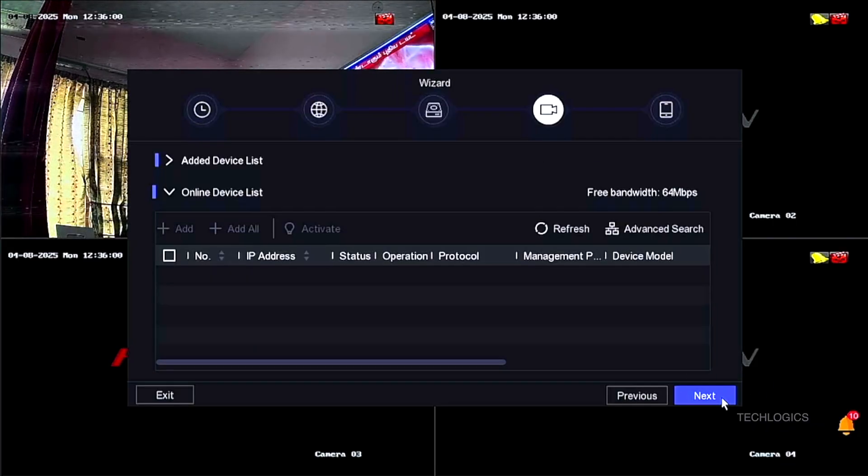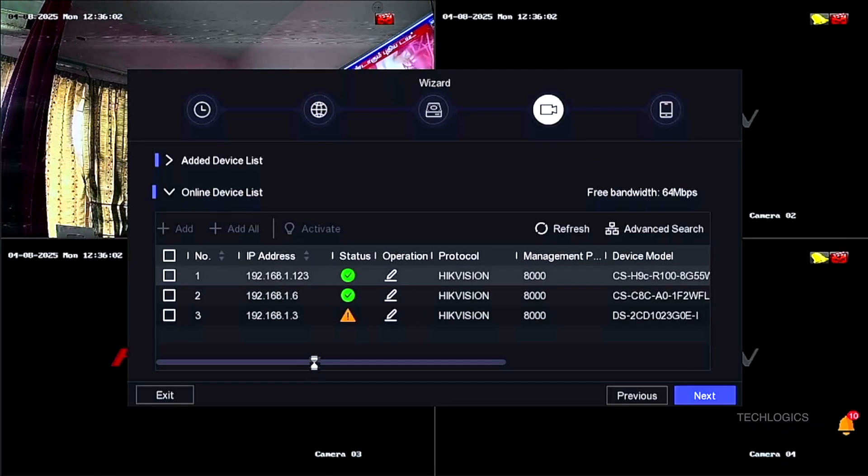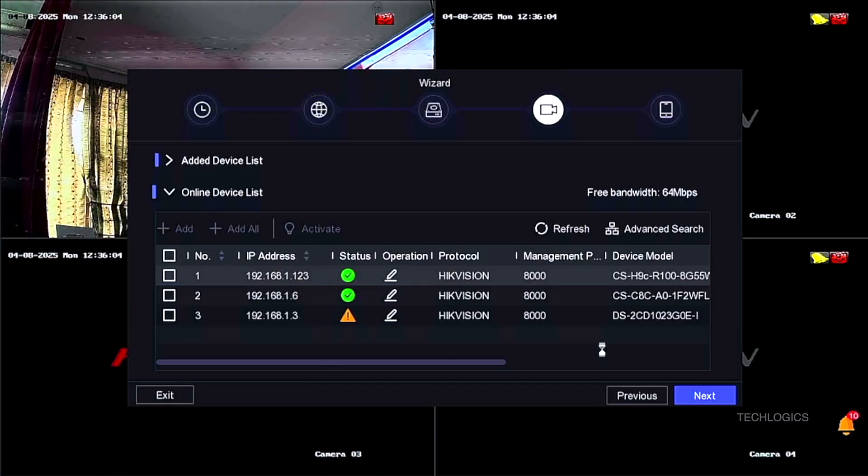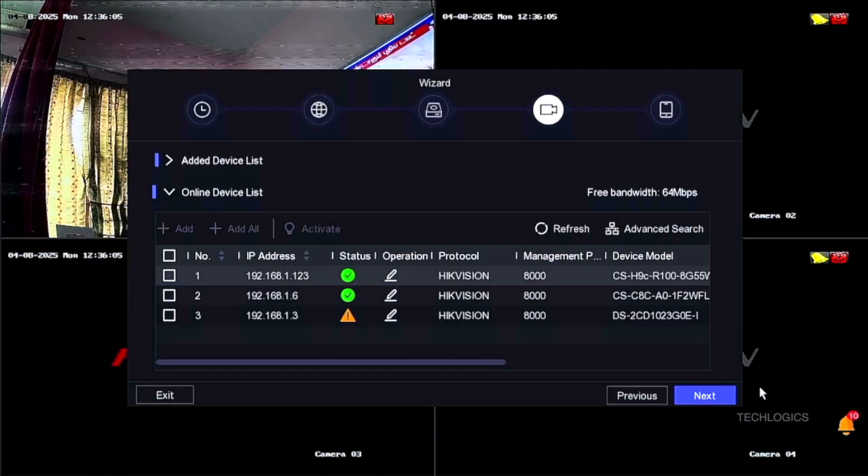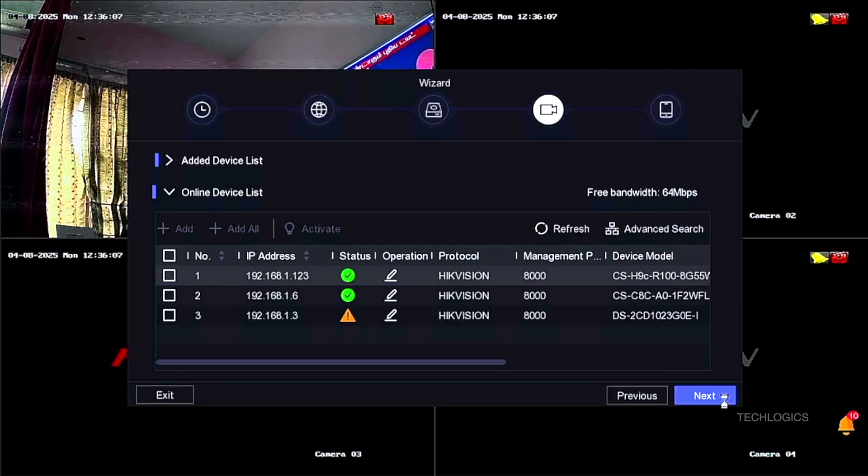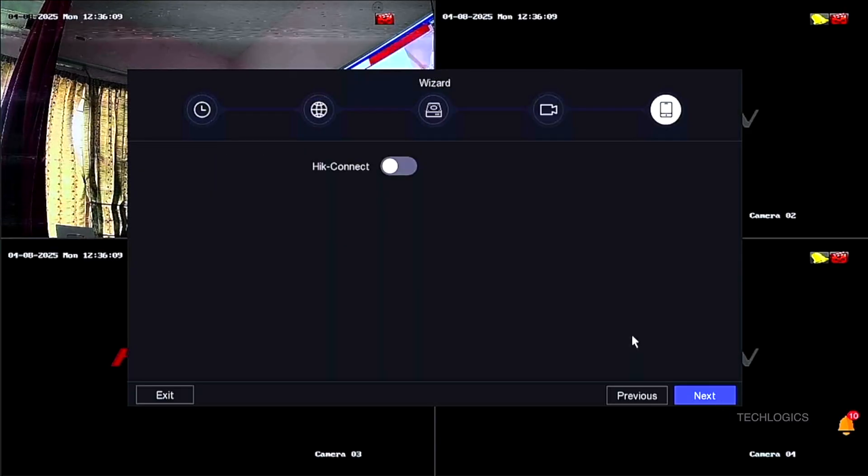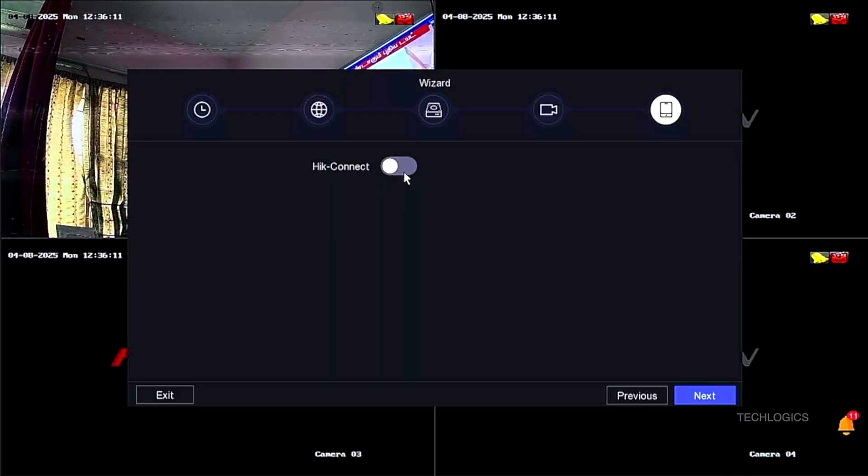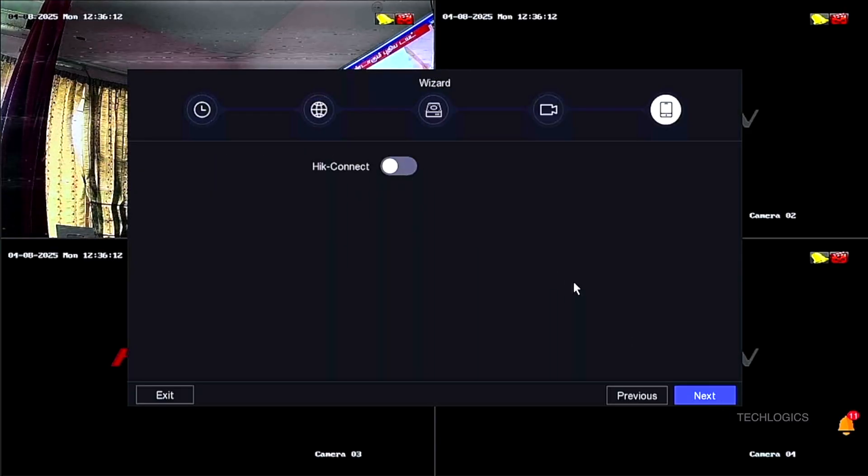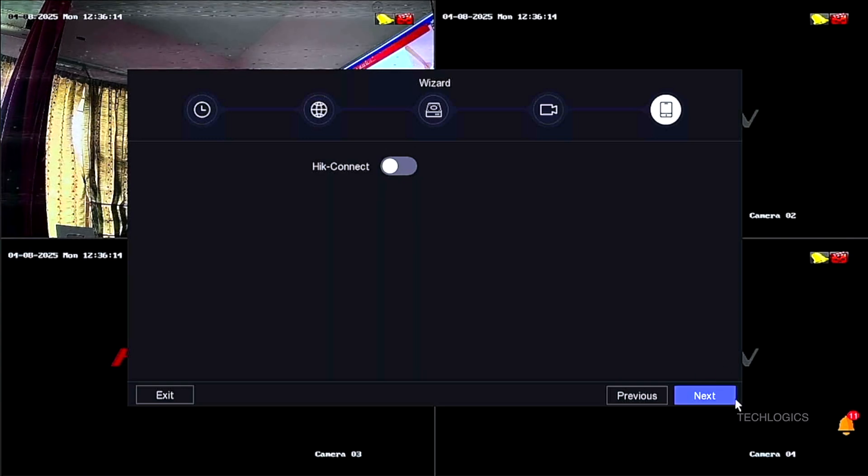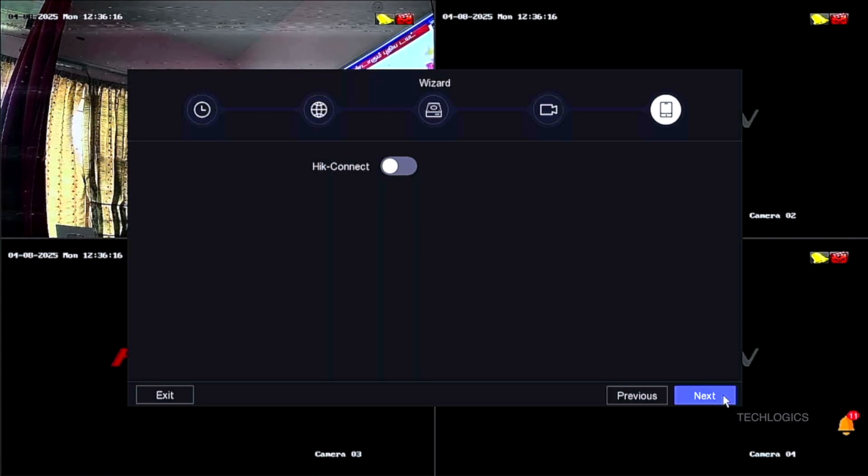The next page is the Online Device section, where you can add additional IP cameras to your system. If you have IP cameras, you can follow the on-screen instructions to add them here. If you do not have IP cameras at the moment, you can skip this setup step and proceed to the next page.